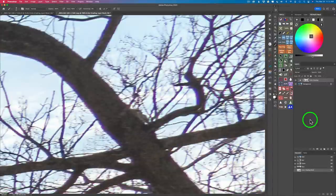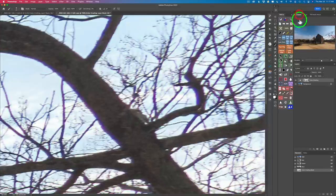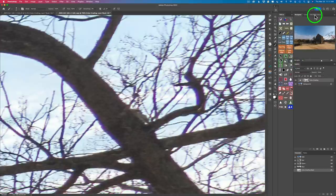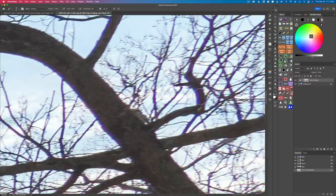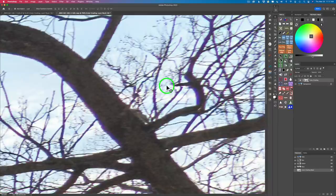I've zoomed way into these trees — 705%. Do you notice I have a lot of chromatic aberration on a lot of these trees? I'm going to show you a really cool new technique: how to get rid of chromatic aberration. I did run chromatic aberration correction in Lightroom but it missed a lot. I'm going to show you how we can easily correct this with the TK8 plugin for Photoshop.